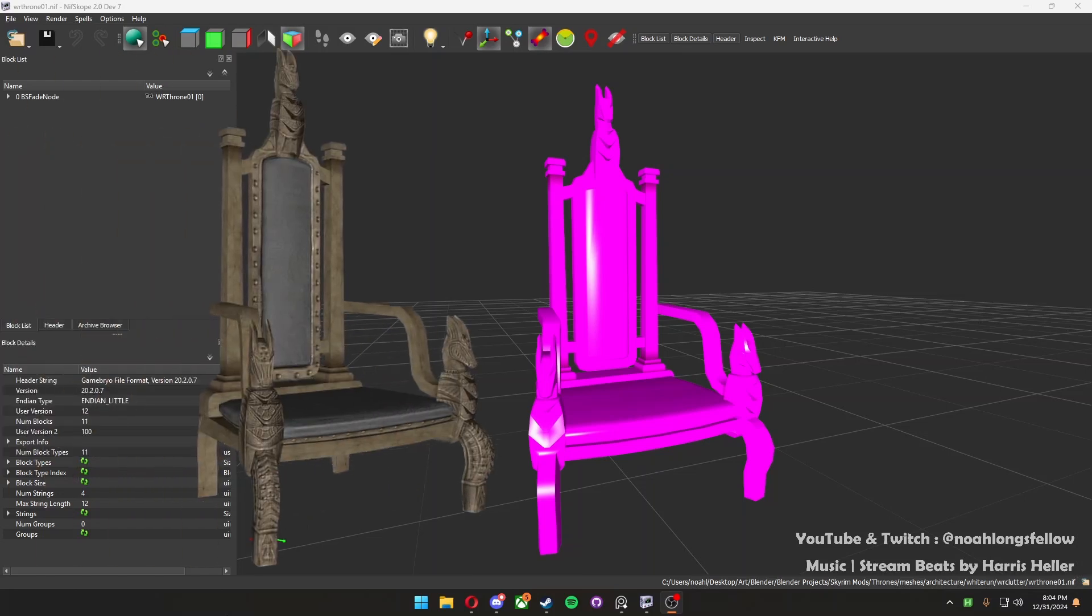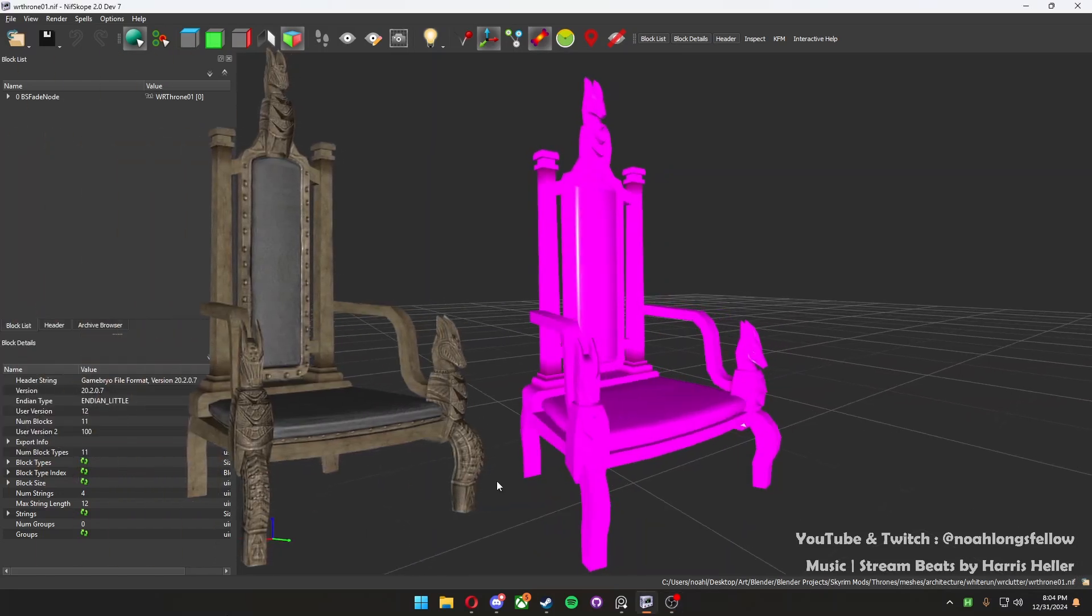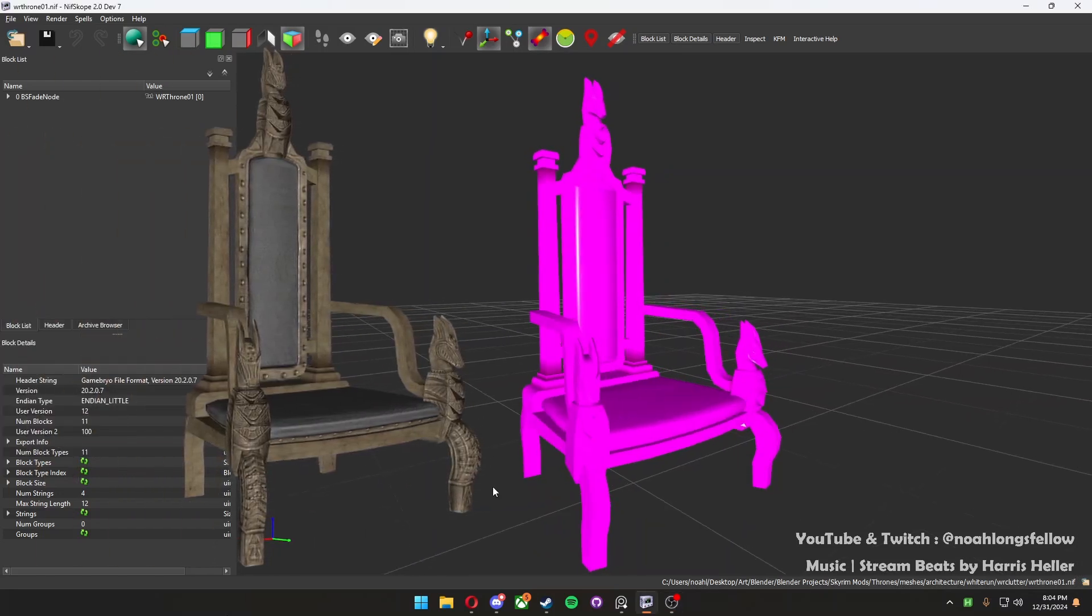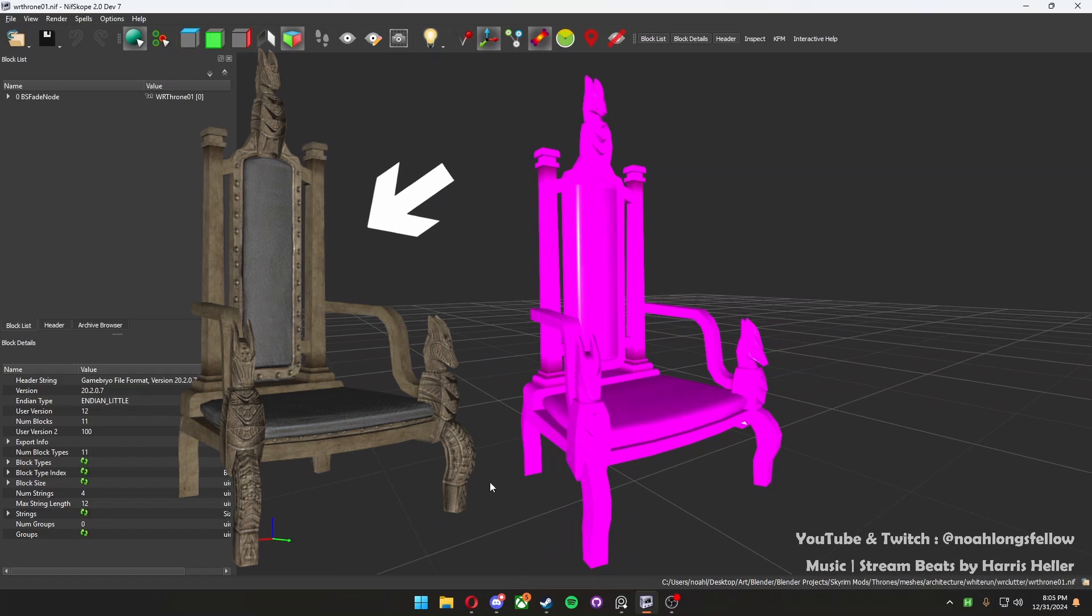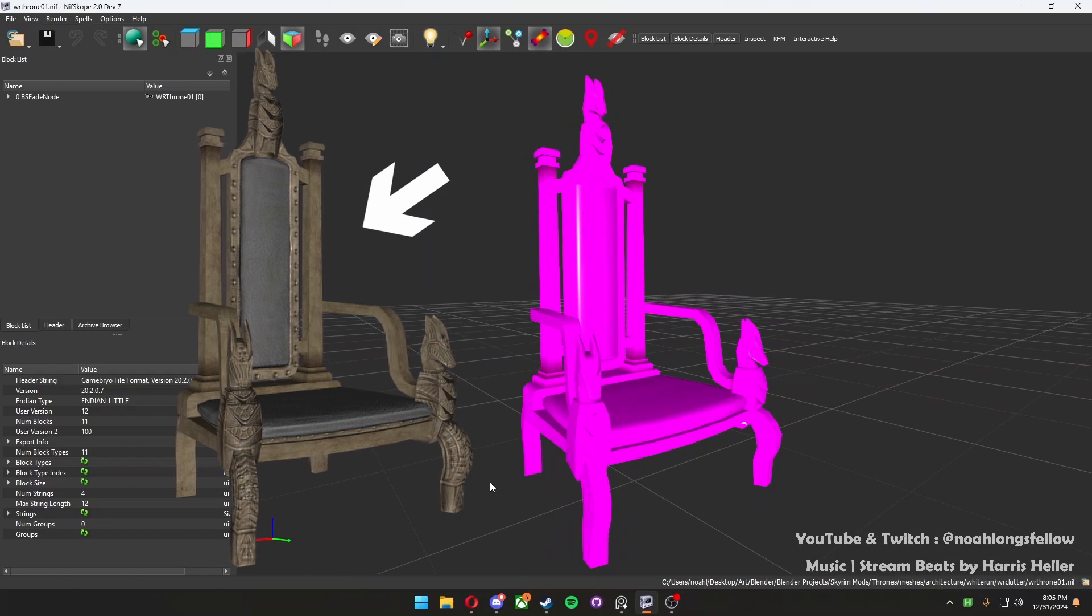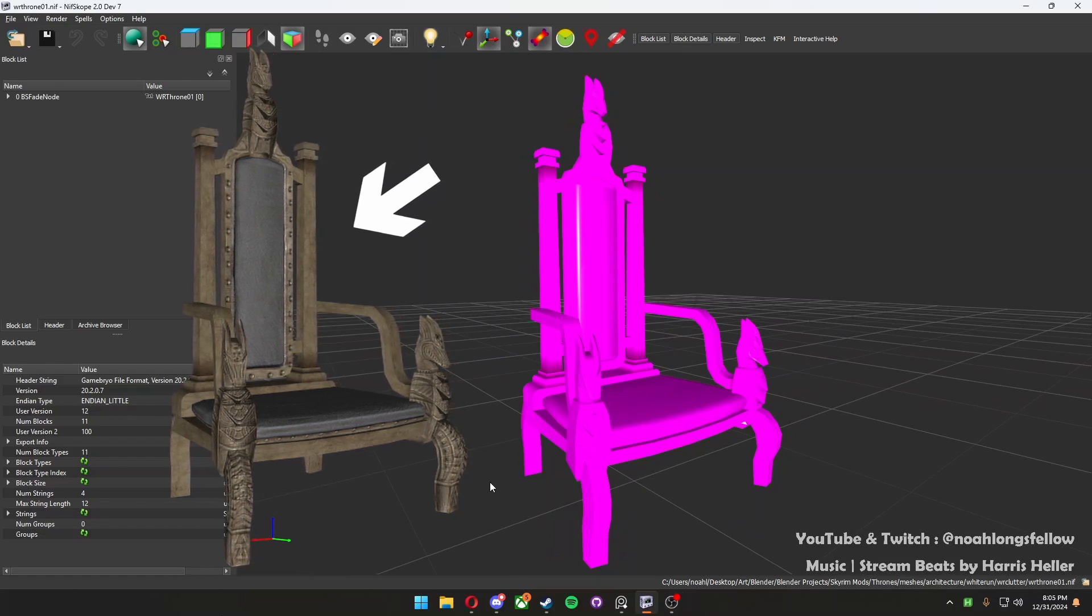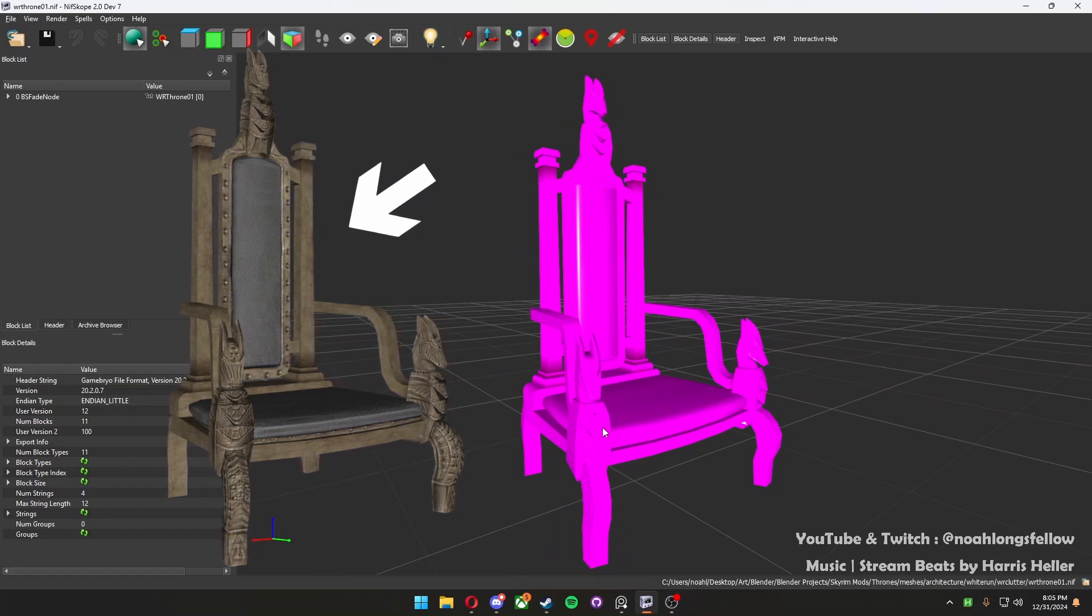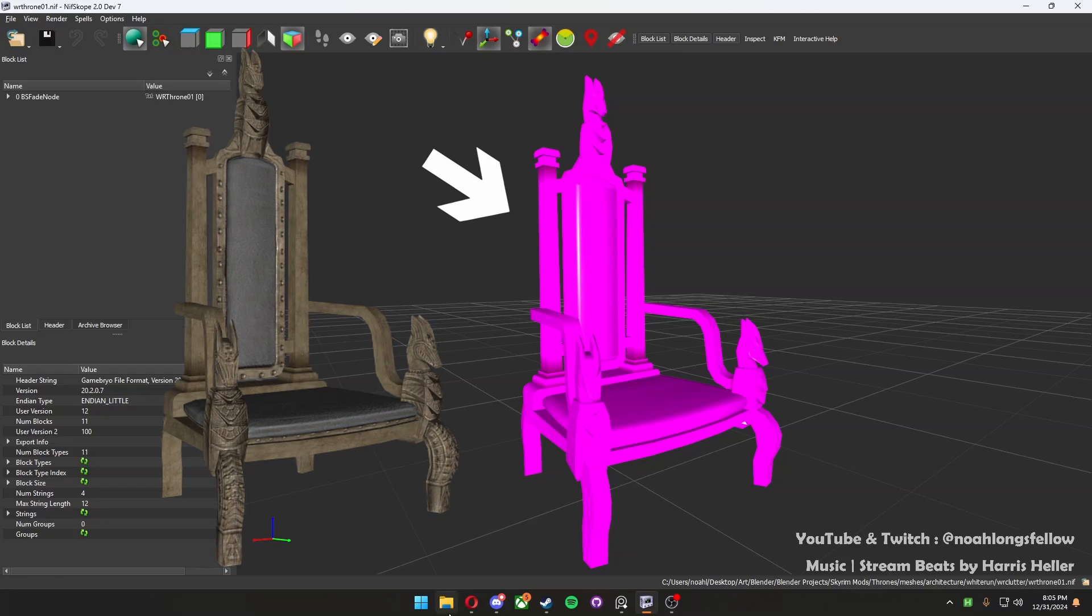If you're sick of looking at the purple placeholder texture, then why don't we go ahead and automatically apply the vanilla textures from Skyrim or Fallout or whatever Bethesda game you're playing directly onto the model. Let me show you how.